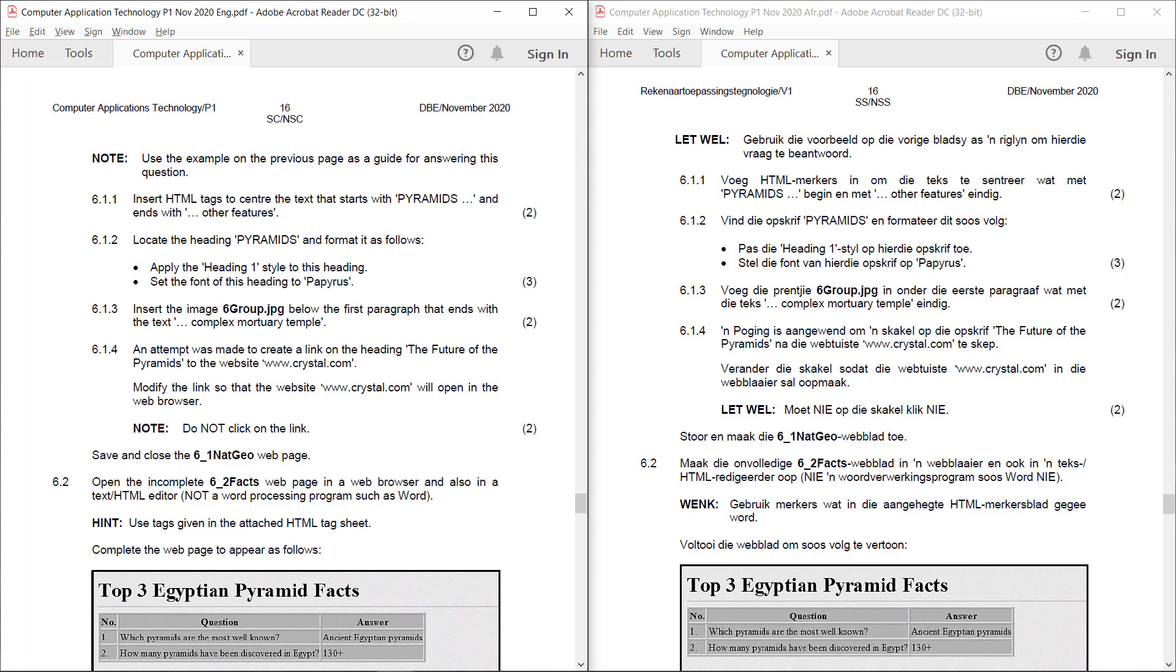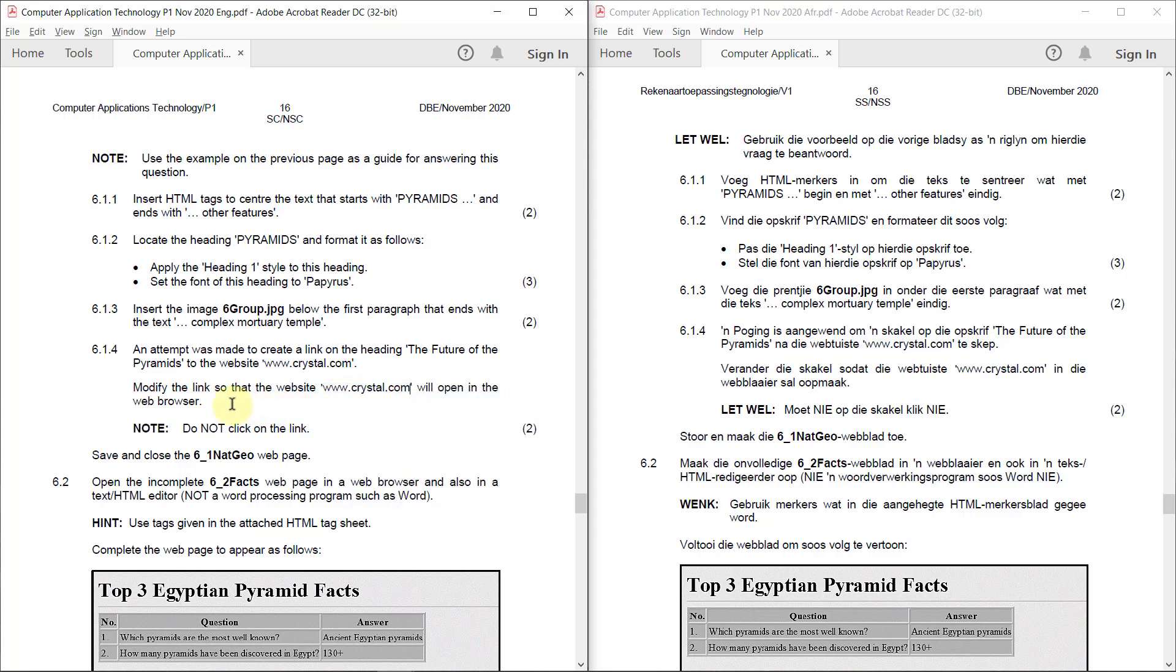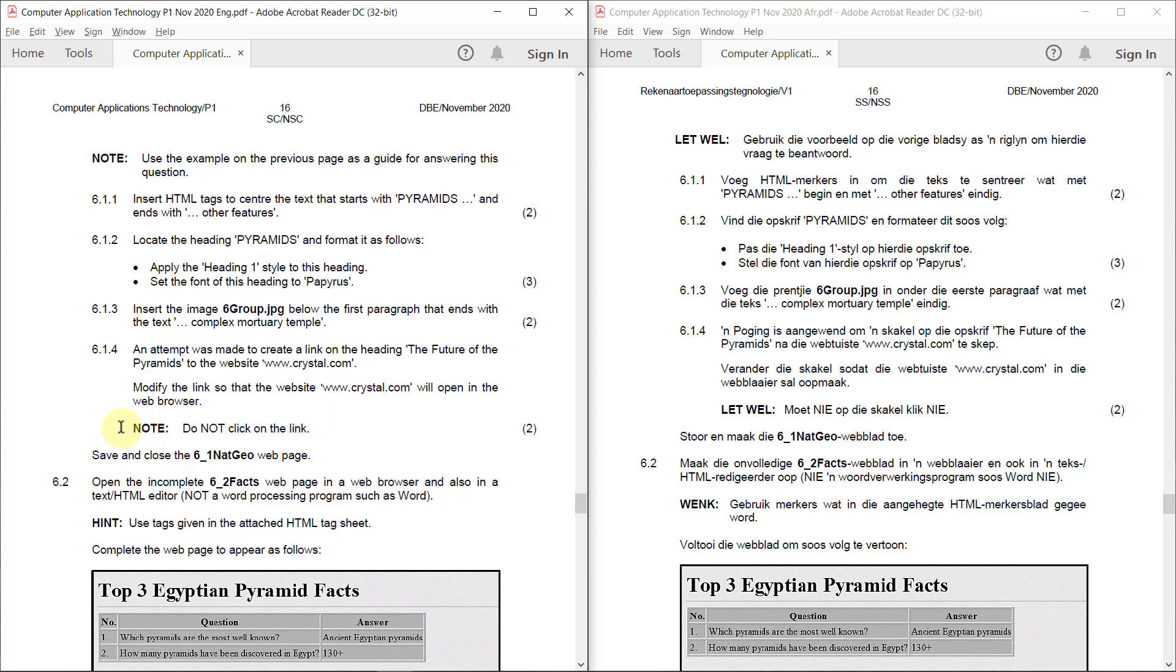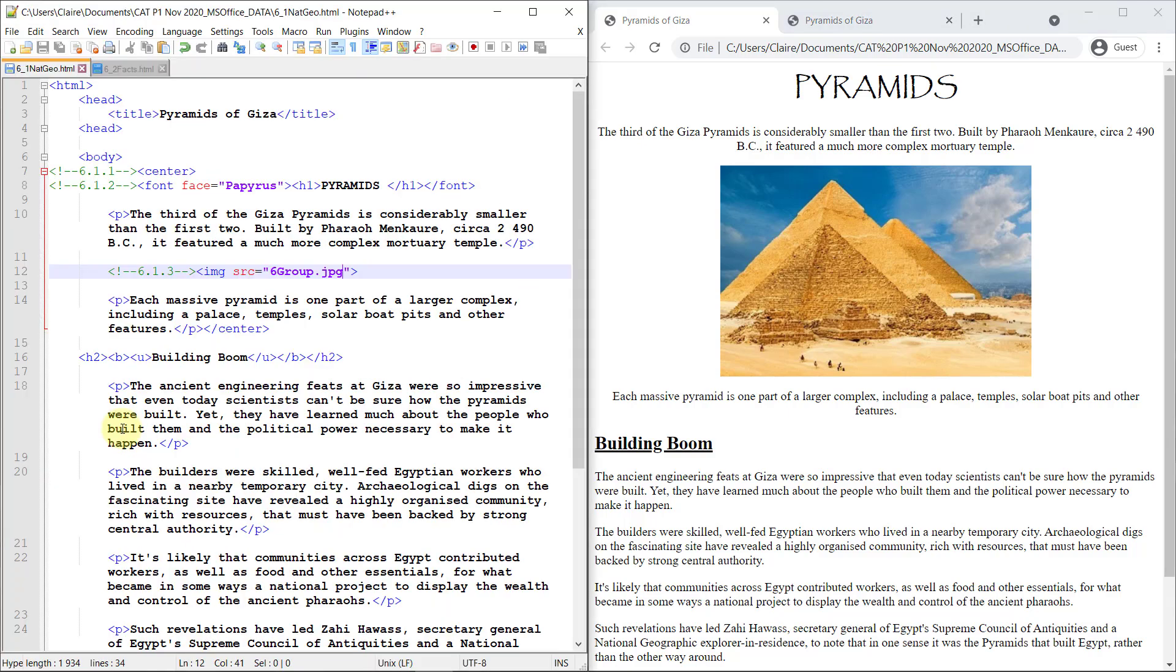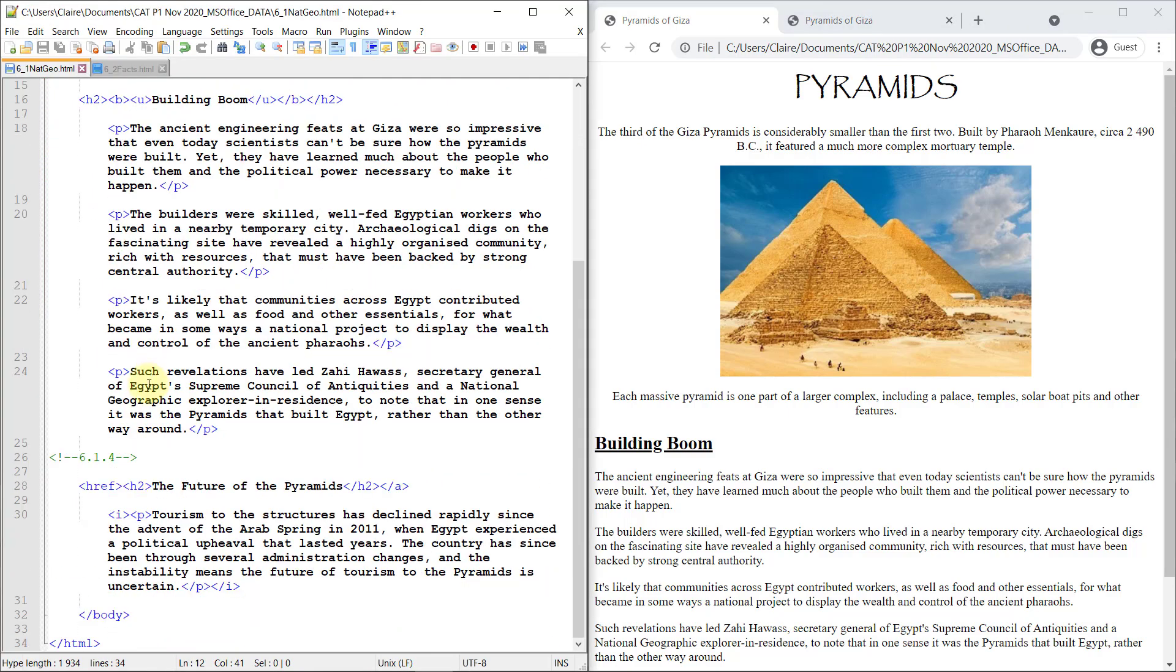6.1.4. An attempt was made to create a link on the heading the future of the pyramids to the website www.crystal.com. Modify the link so that the website will open in the web browser. I'm just going to copy that because I'm lazy to type. Do not click on the link, they say. Please note, do not click on the link. Right. Let's go see what we've got.